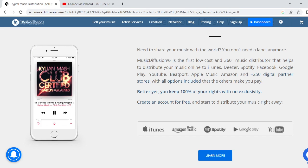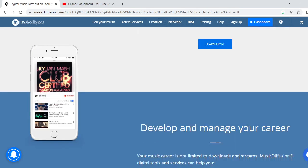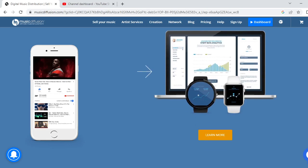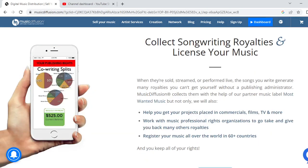Create an account for free and start distributing your music right now. There are a lot of features available. You can develop and manage your music career — it's not limited to downloads and streams. Music Diffusion's digital tools and services help you improve the quality of your productions and expand your fan base. They offer a variety of tools and services dedicated to independent artists and labels.